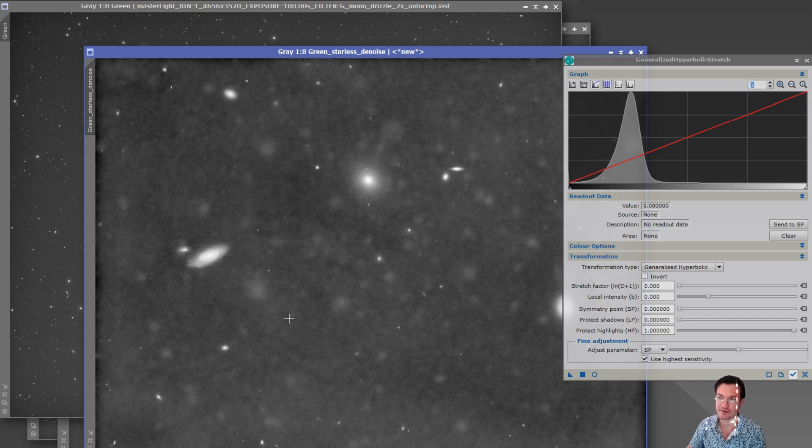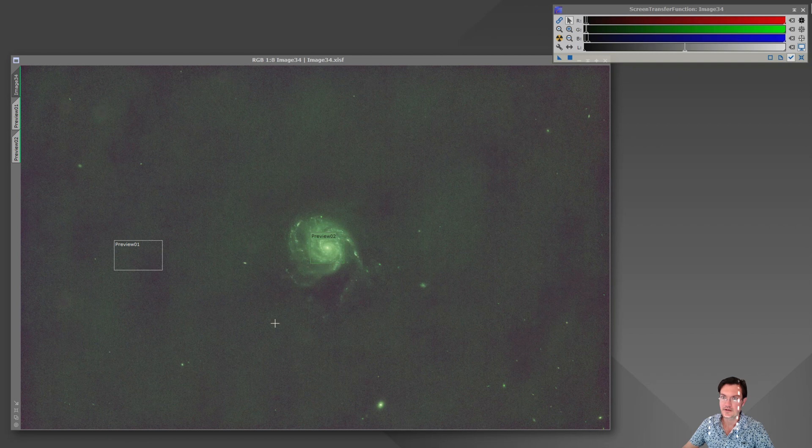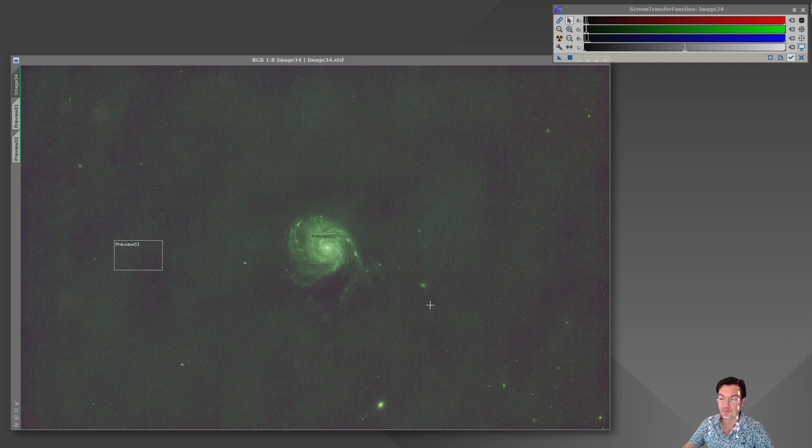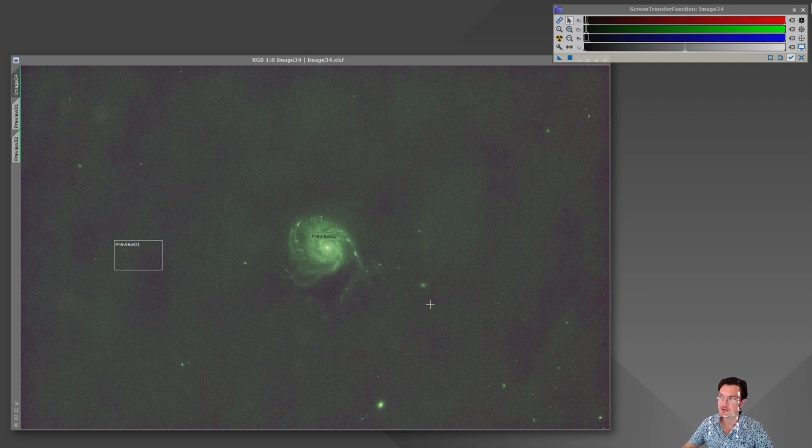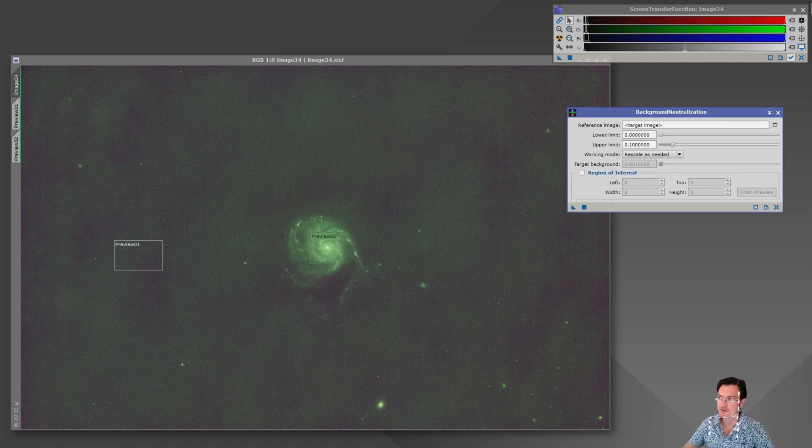So besides over-stretching, let's look at some other pitfalls of STF that you don't want to fall into. Here's an RGB image of the Pinwheel Galaxy and let's go ahead and just run through normal color calibration. We're just going to do background neutralization and color calibration on this, nothing fancy.